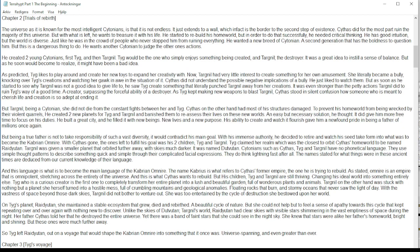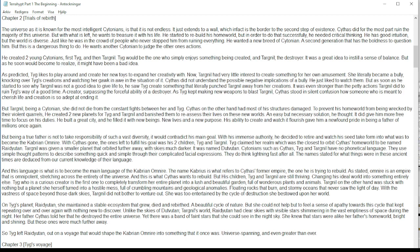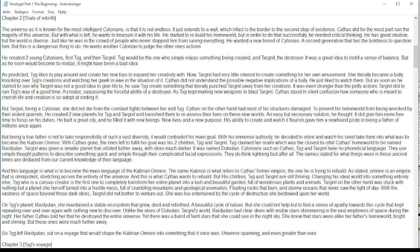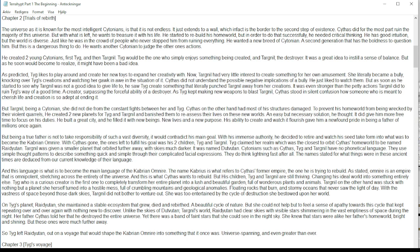Targnil was given a smaller planet that orbited further away with skies much darker. It was named Dotvutan. Zytonians such as Cythus, Tig, and Targnil have no phonetical language. They use simple thought patterns to describe something quick and simple through their complicated facial expressions. They do think lightning fast after all. The names stated for what things were in these ancient times are deduced from our current knowledge of their language.